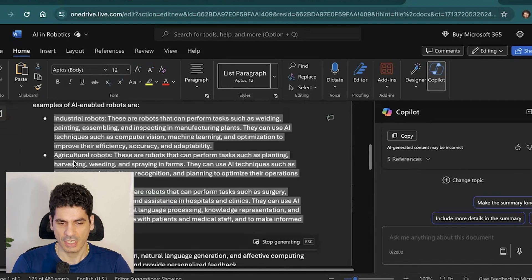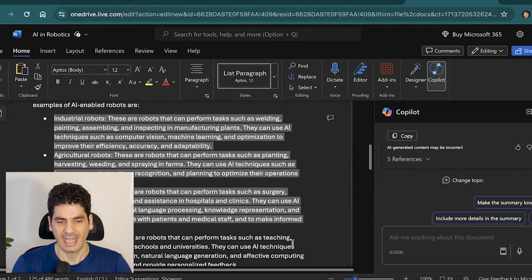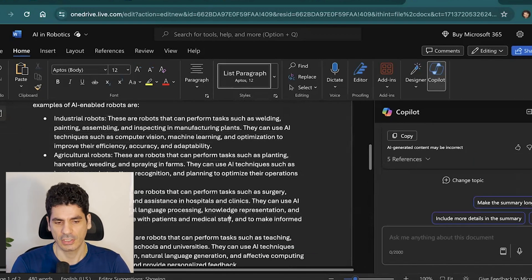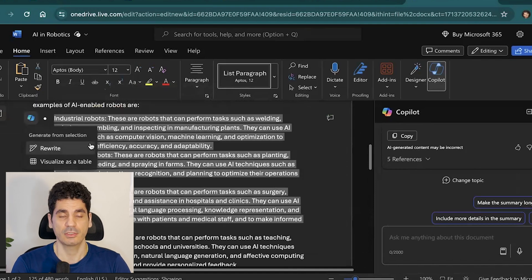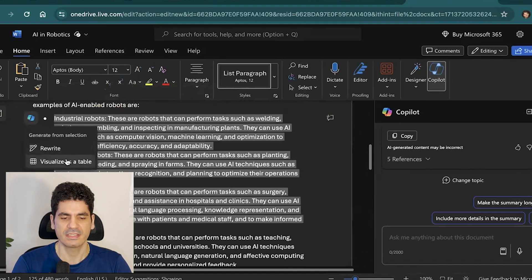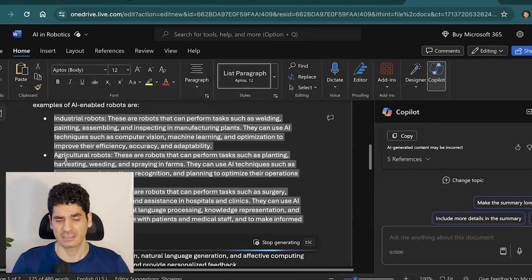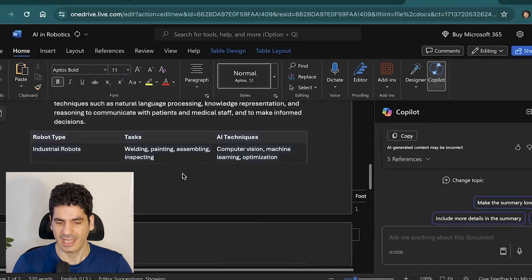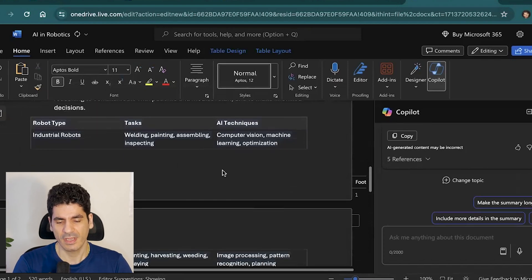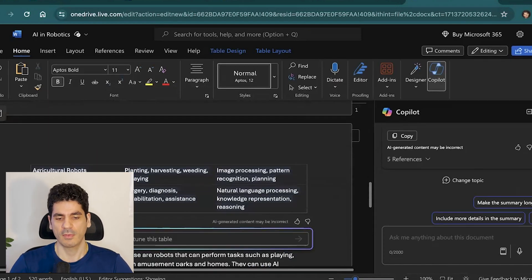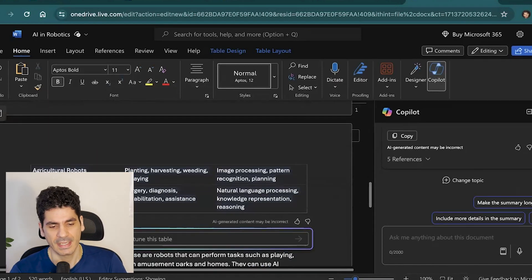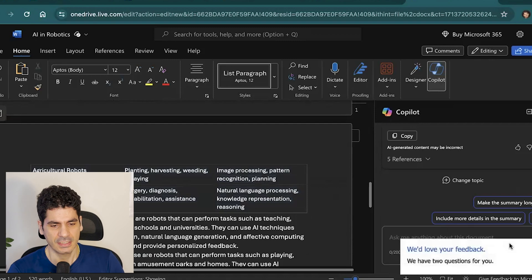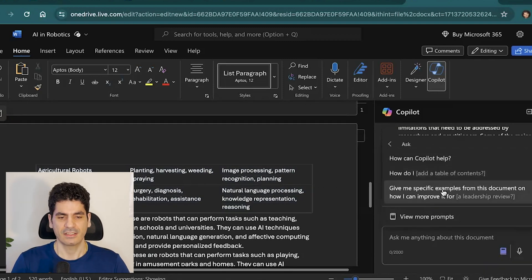You can also use a few options and click to either rewrite content or visualize it as a table. Copilot will take the information and create a table representation for you.